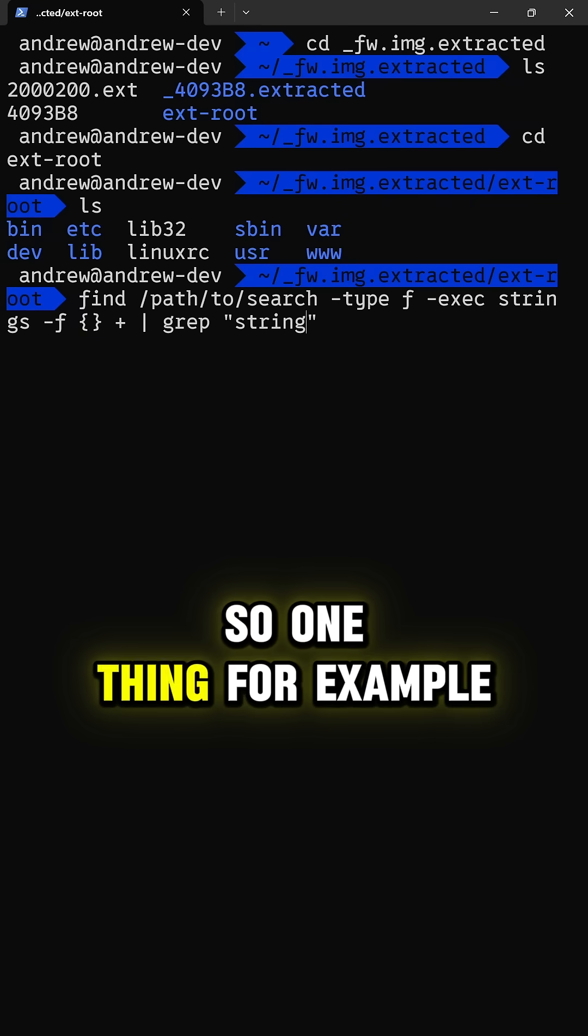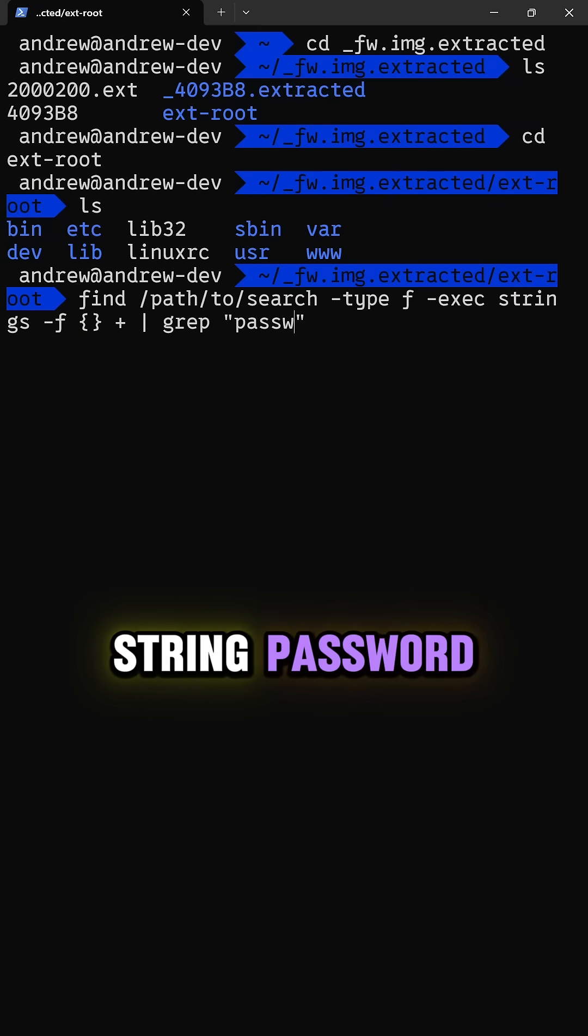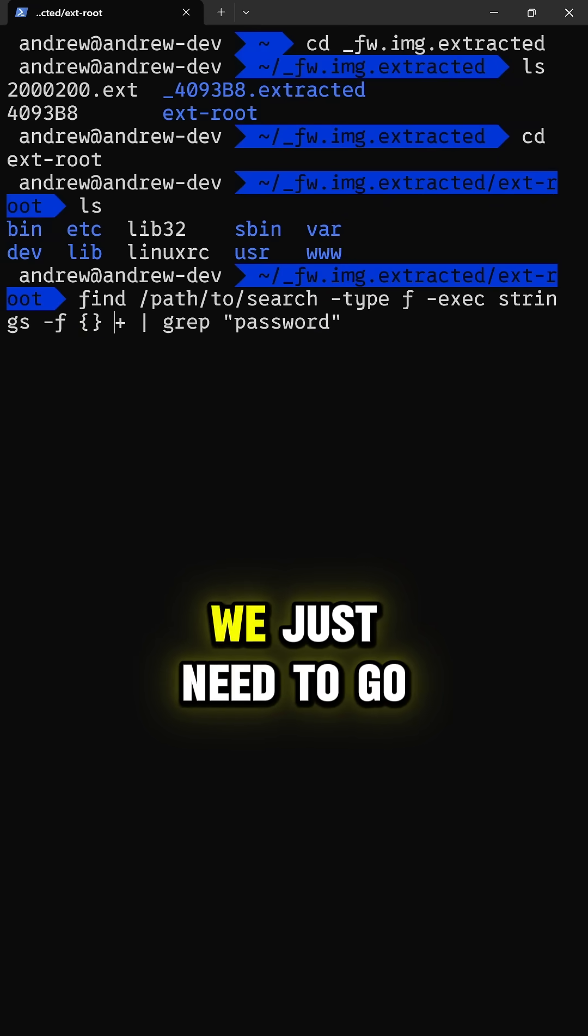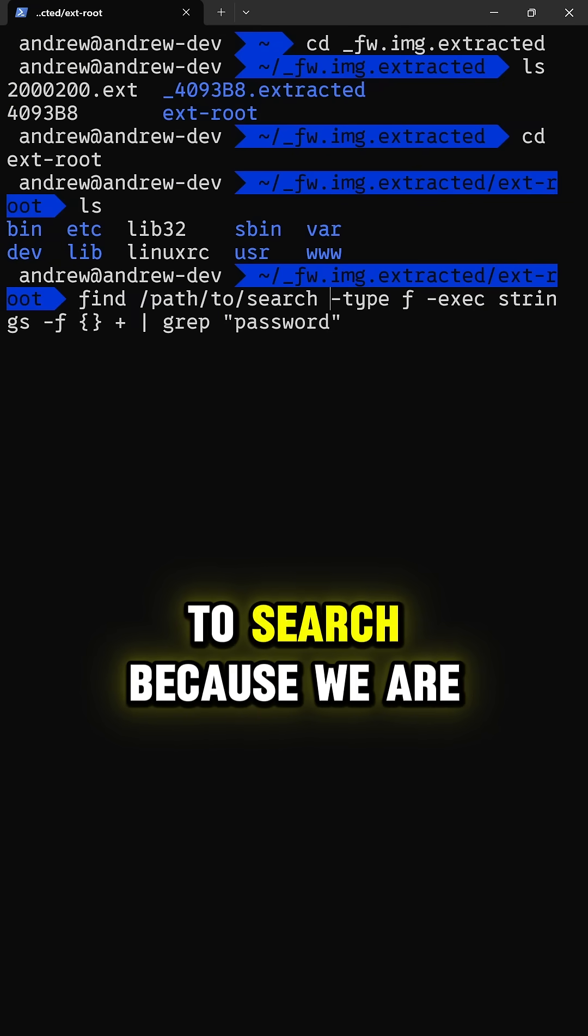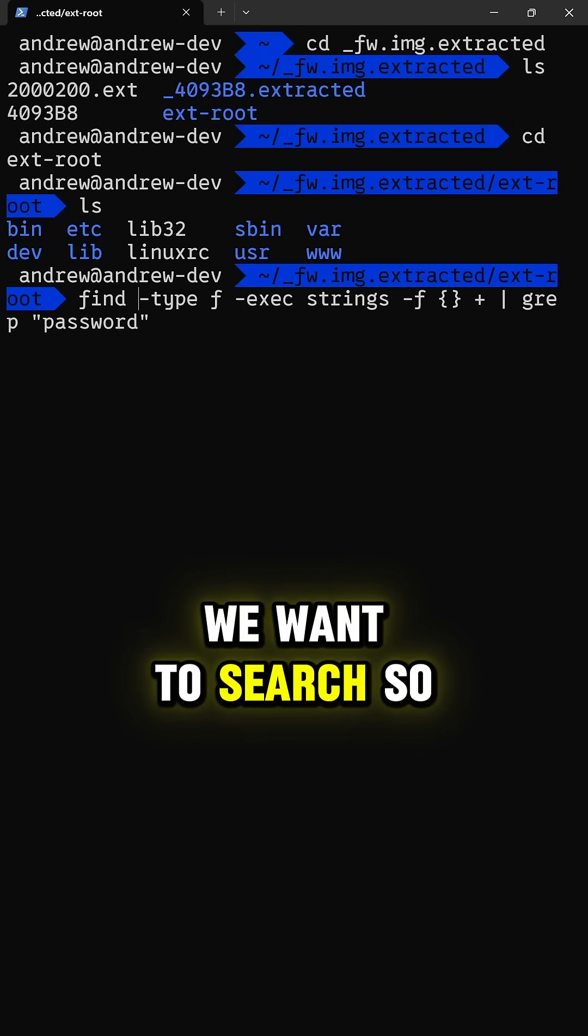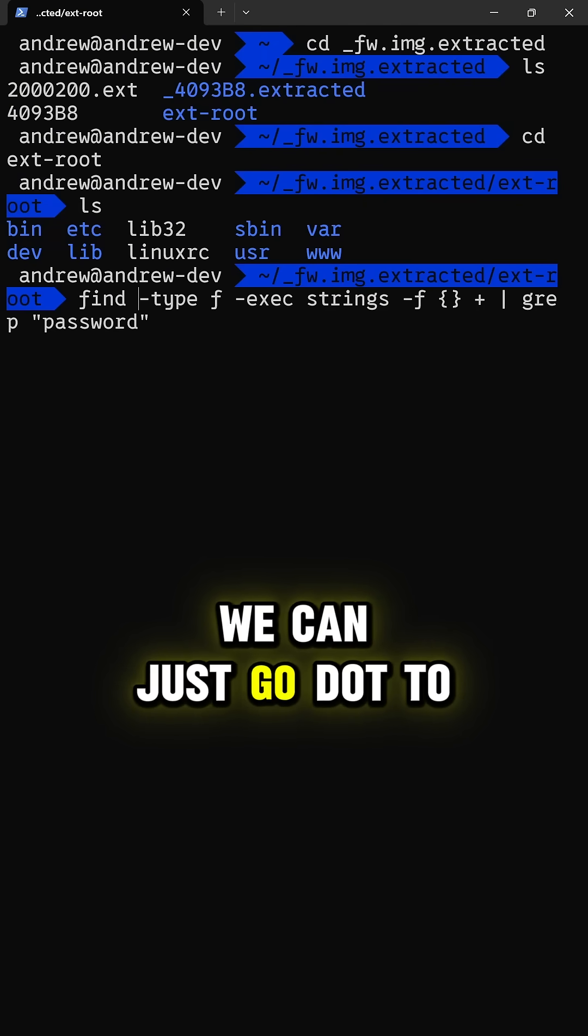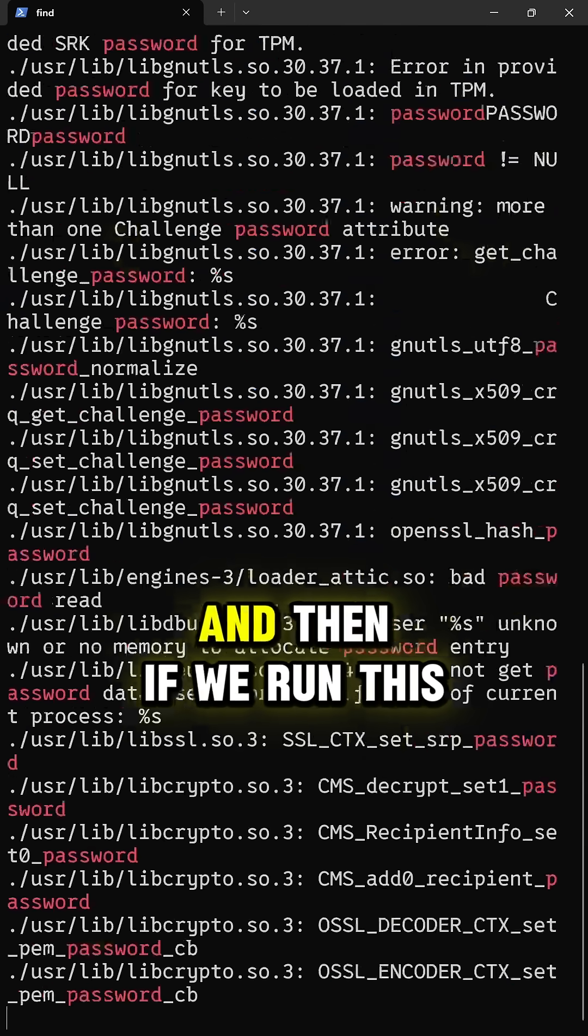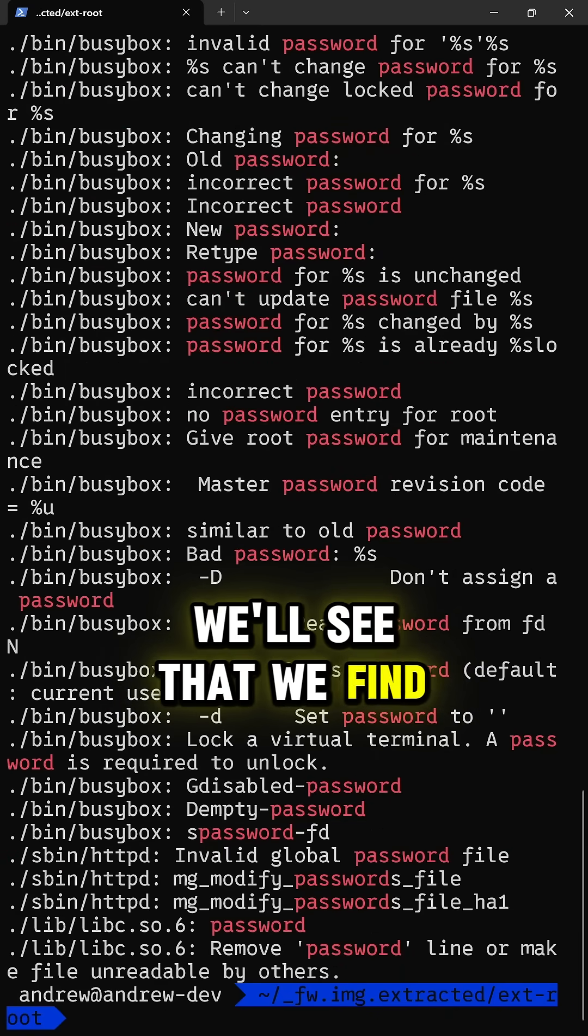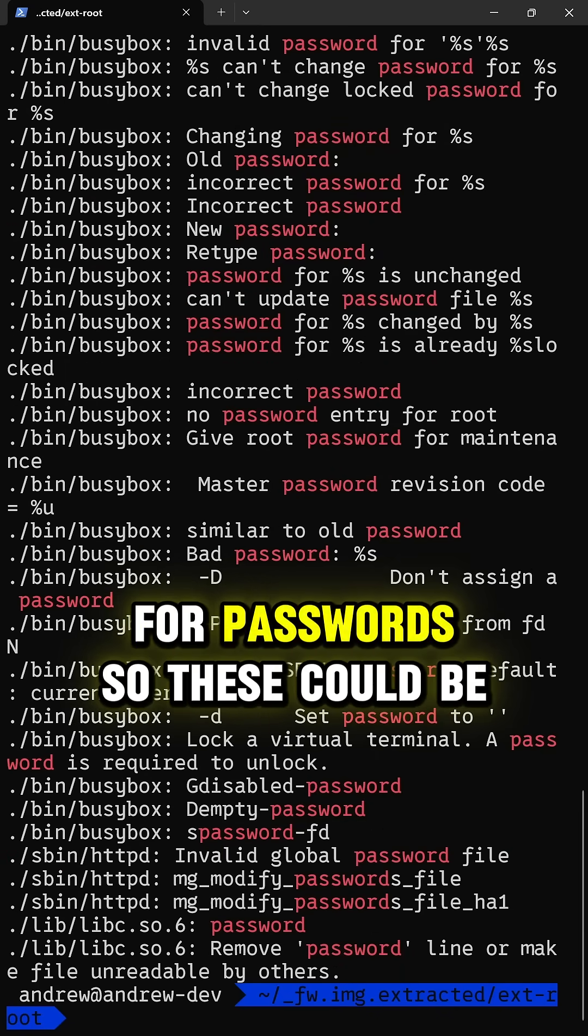So one thing, for example, we could search for is the string password. So next, we just need to go back and get rid of this path to search because we are already in the directory we want to search. So we can just go dot to search here. And then if we run this, we'll see that we find a bunch of different hits for passwords.